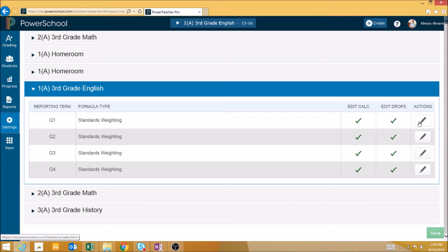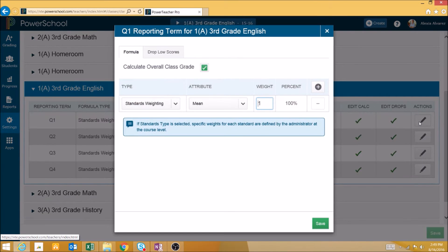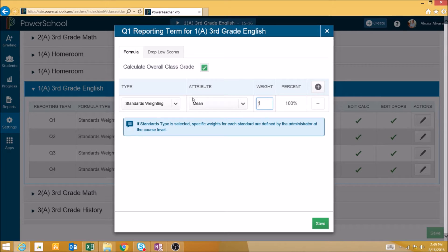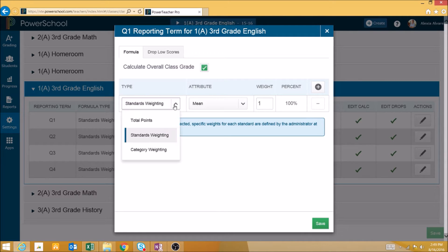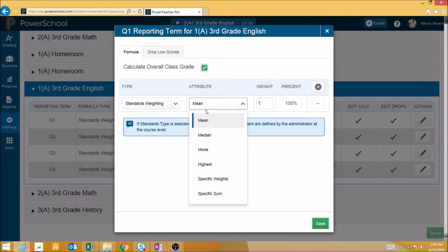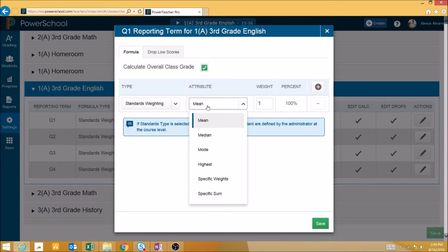To edit, we'll simply click on the pencil. Here we can select whether we want final grades to be calculated based on standards weighting using which attribute: mean, median, mode, highest, specific weights, or specific sums.